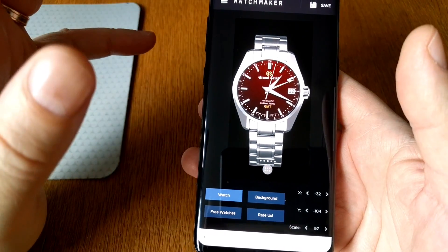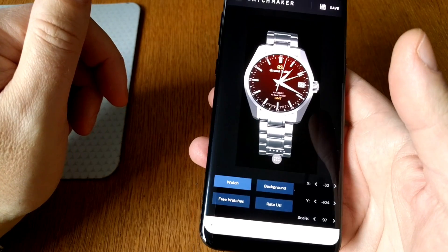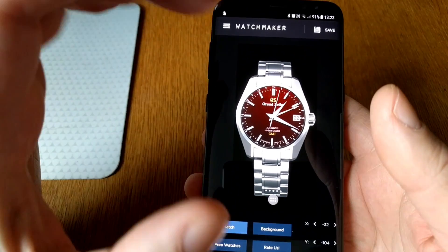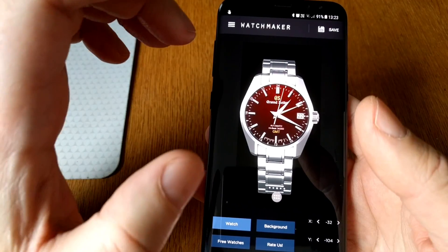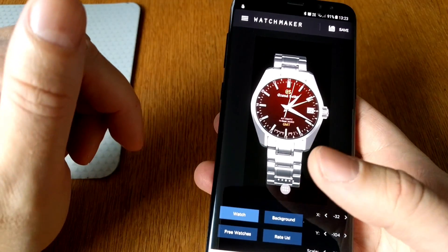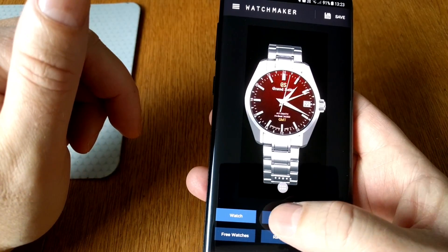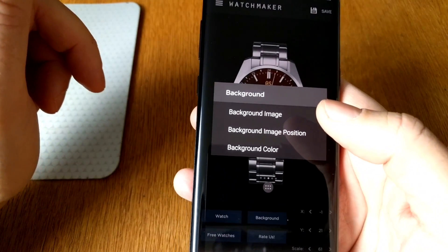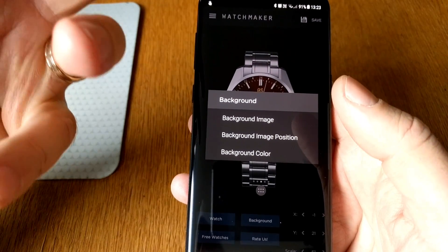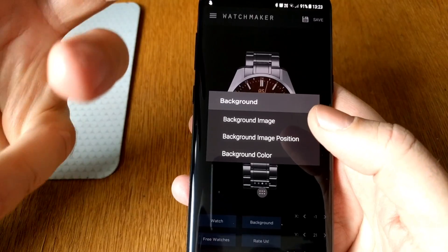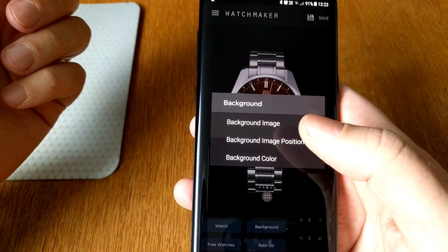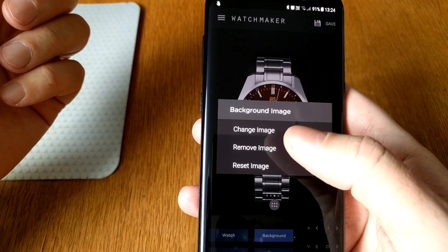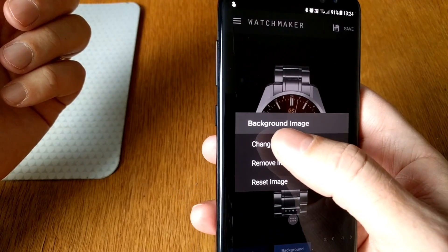The live wallpaper app opens and here you can choose both the background and the watch face. We'll start with the background — if you have downloaded a watch image you want to use as your background, choose 'Background Image' then 'Change Image'.